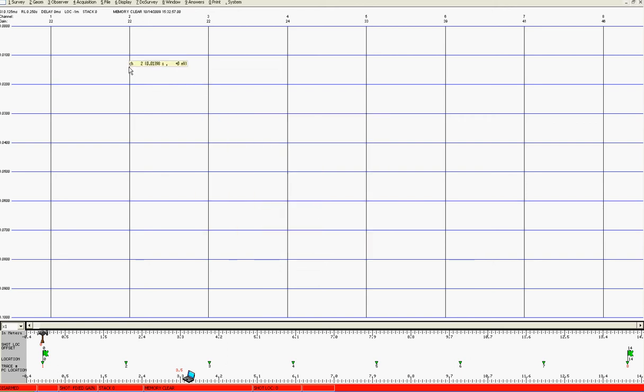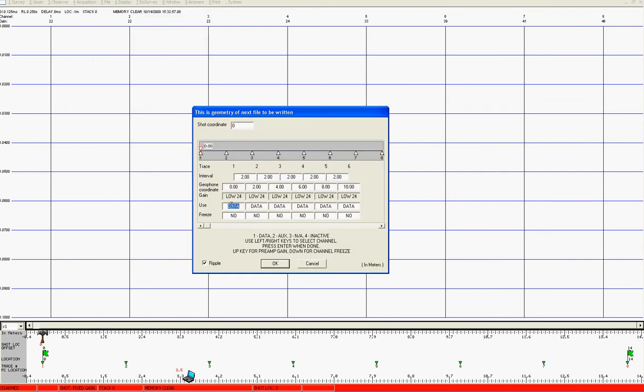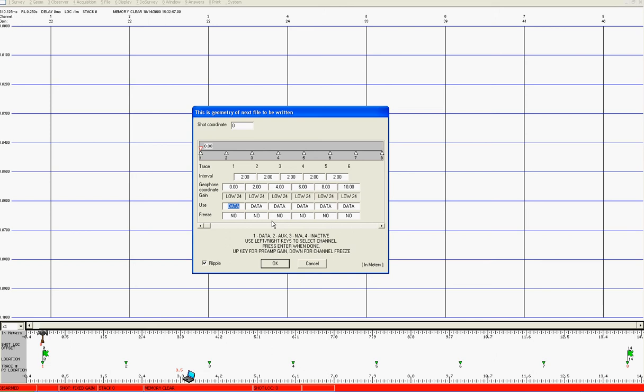Finally in the acquisition we'll go and look at the specified channels and make sure all of the use line is selected to be data. If it's not, down here it will give you the number to press underneath the relevant channel number to either select it to be data, auxiliary, or inactive. Also make sure that none of the channels are frozen. The default when the system boots up is that all of the channels will be data and none of the channels will be frozen.